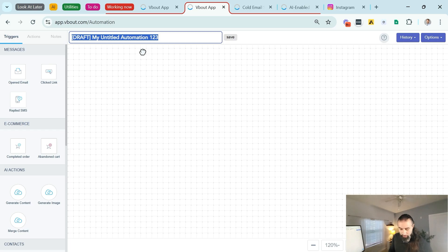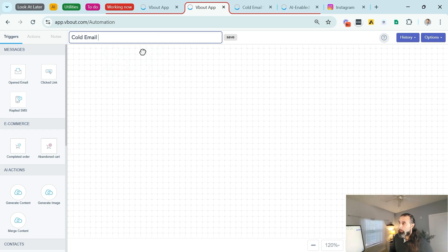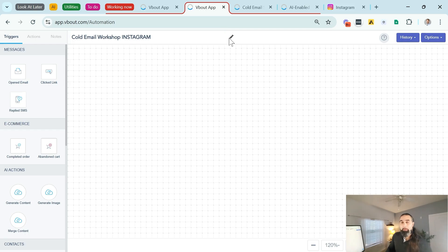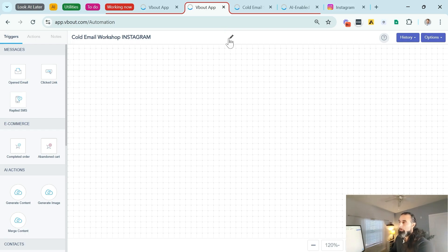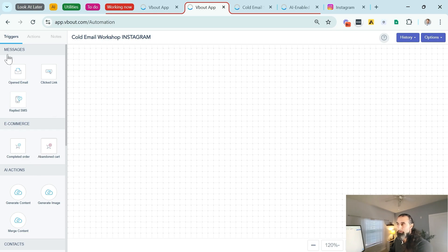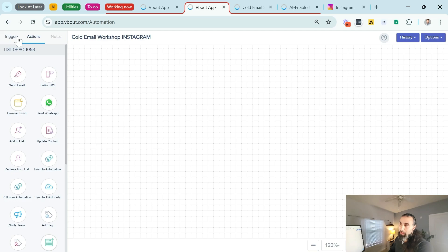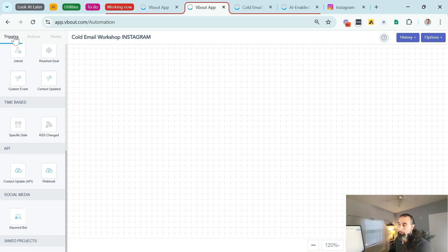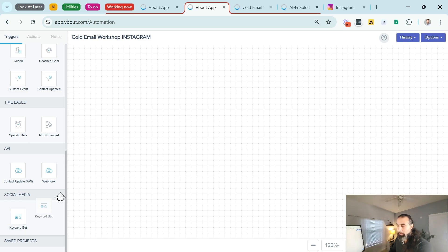So we're going to go to the left, click on automations, create an automation on the top. I'm going to call it cold email. I like labeling things the right way, so if I want to dig it up in the future, I can find it through my labels.